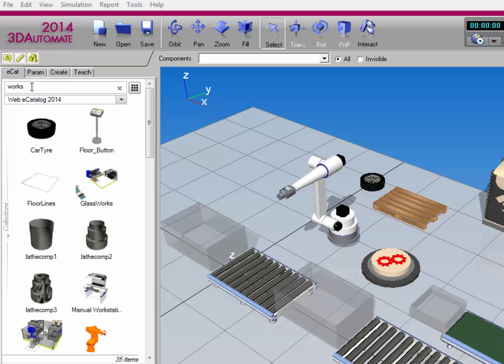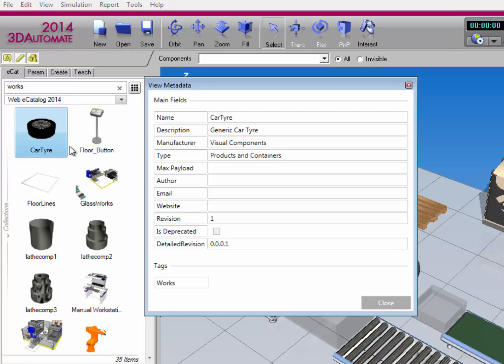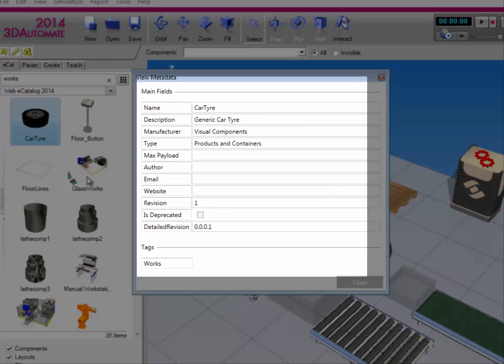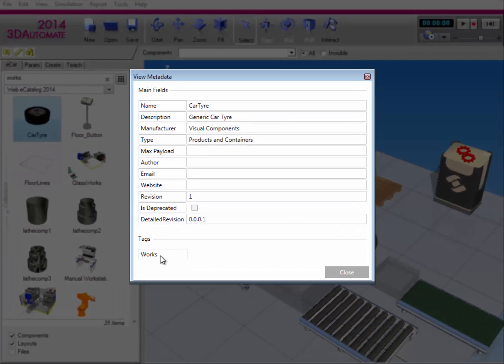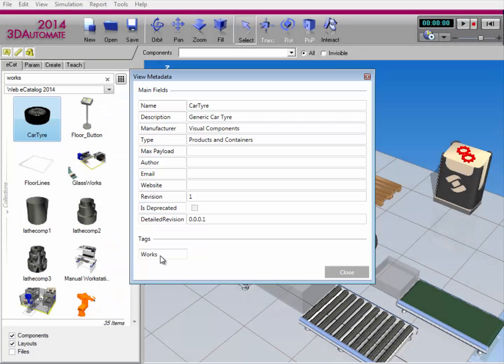All items in the works library have this tag. For example, select one of the items displayed and view its metadata. Notice the item has a tag called works. This tag can be used to create a smart collection that references all items with this tag. Let's go and do that now.